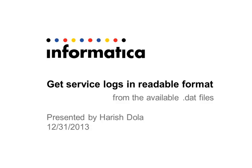Hi, welcome to Informatica. My name is Harish and this is a quick presentation on fetching service logs in readable format from the available .dat files.